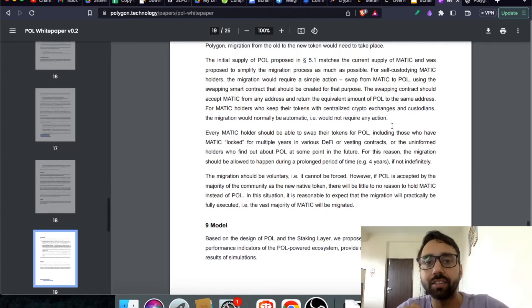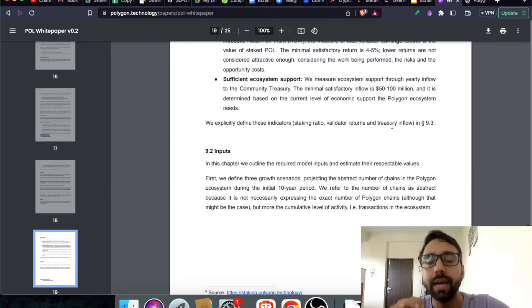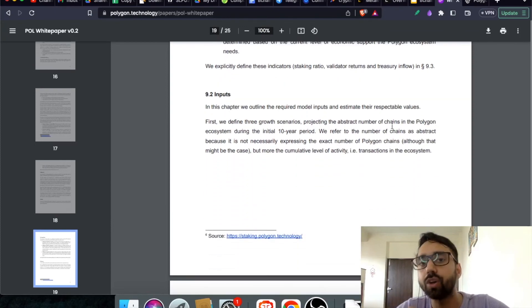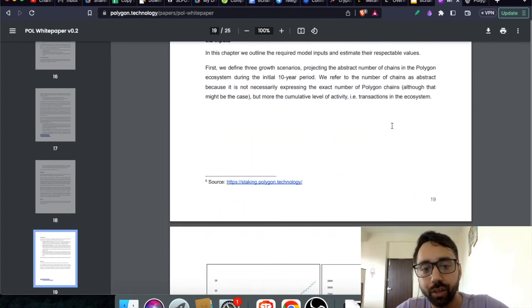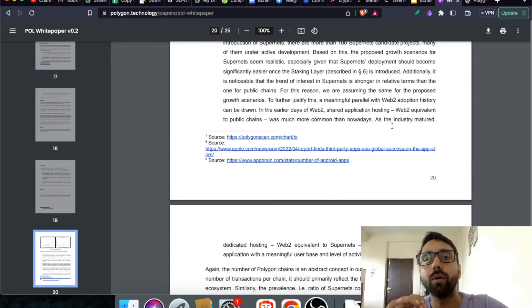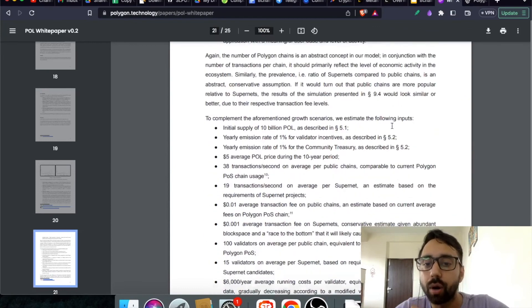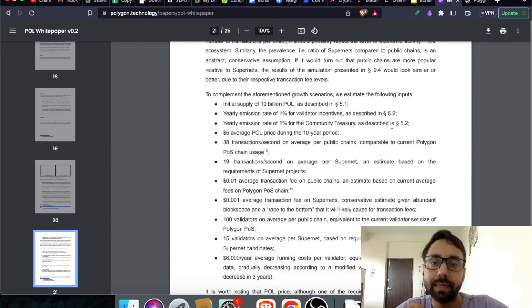This is the migration process you should keep in mind and remember to watch my previous video to know every detail about the Pol token and also about the Matic death.